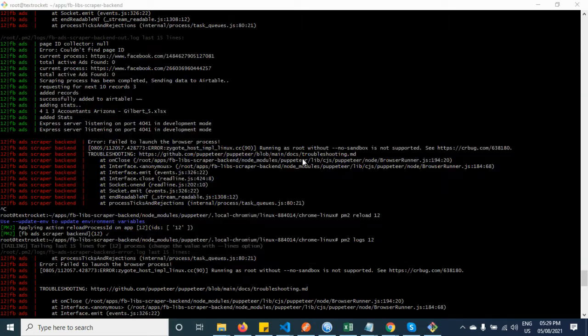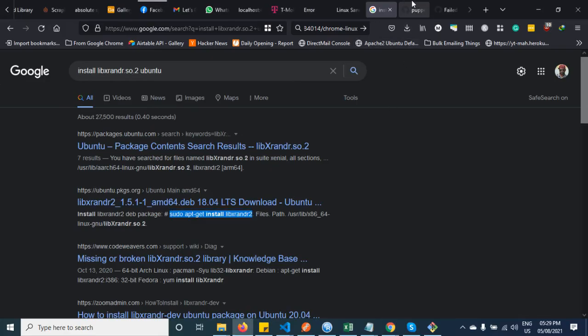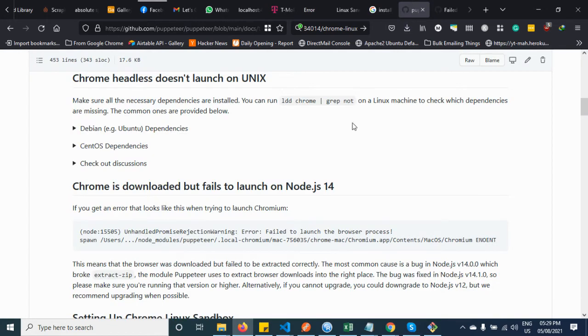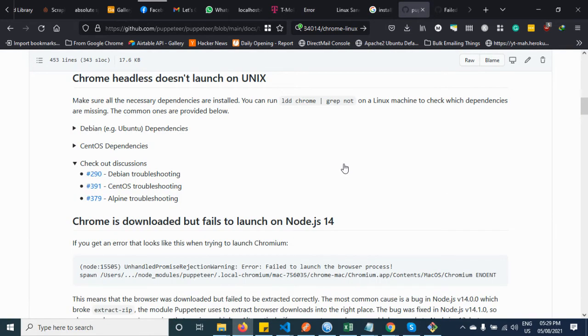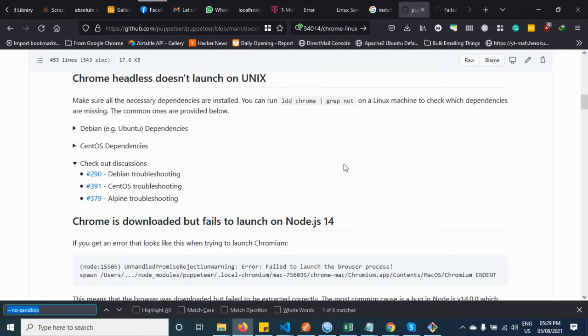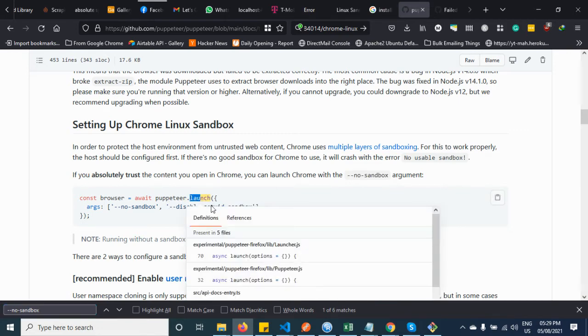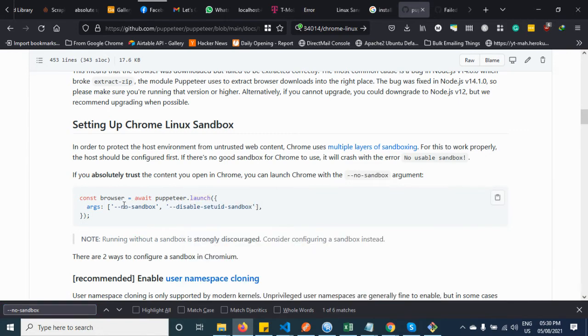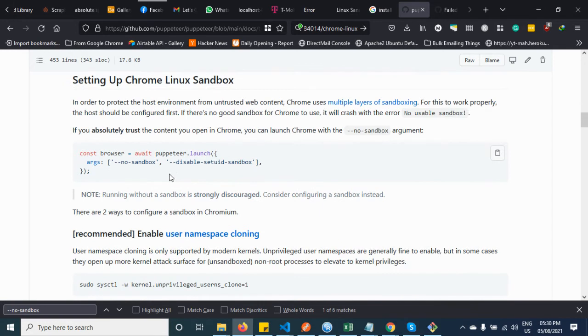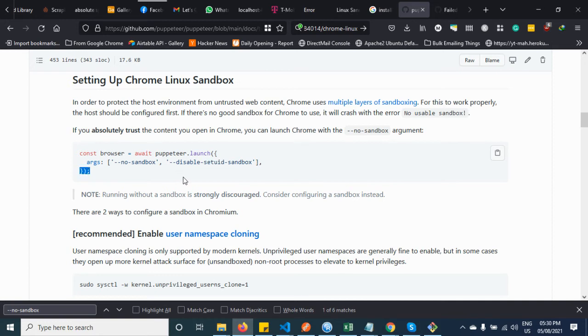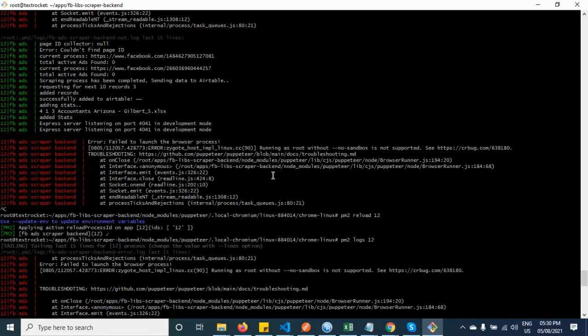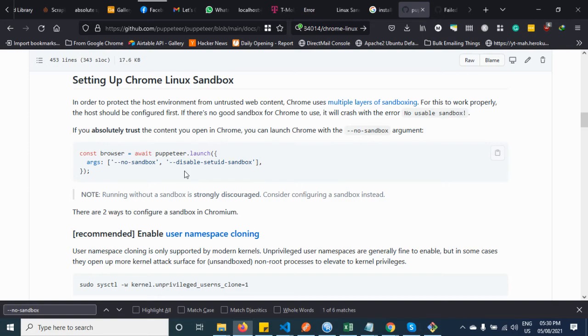And you can find how to set it. Let's go here. It says when you are doing Puppeteer launch, it says no-sandbox, and you might need to use disabled-setuid-sandbox as well. But let us try with the first flag and see how it goes.